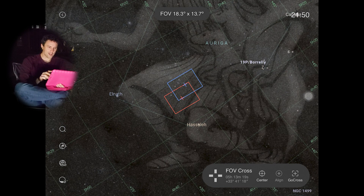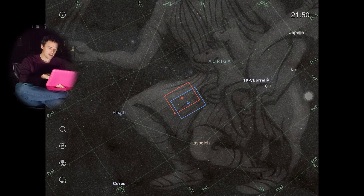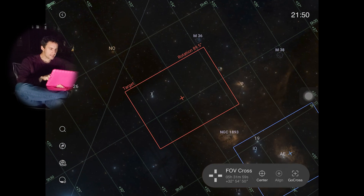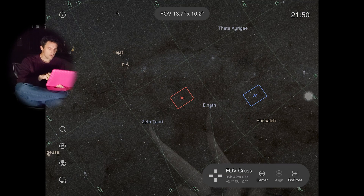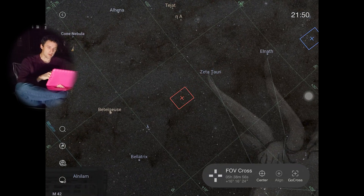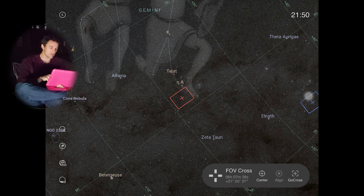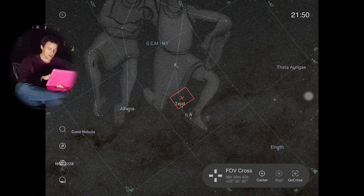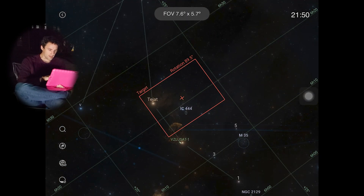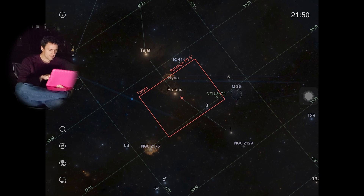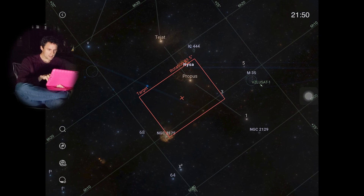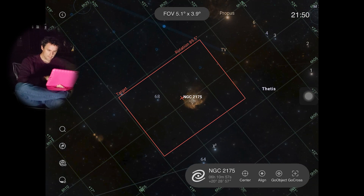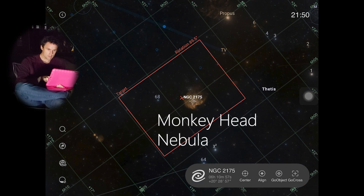One of the things I'm really excited about this for is finding other objects. Sometimes you don't know the object's name, or you may know its common name but not the NGC number. Let's go to the Feet of Gemini — this is a great field of view here. Let's go right here. Does it bring up information? It doesn't.